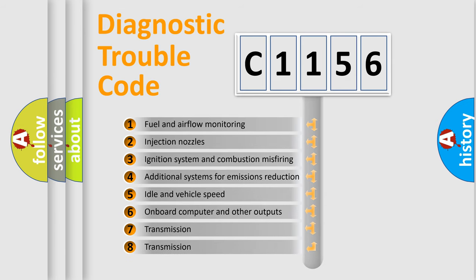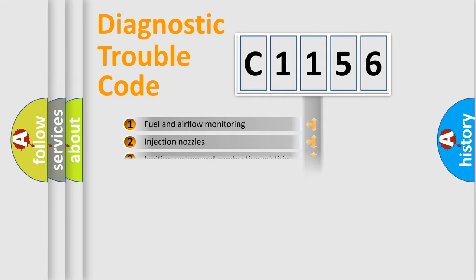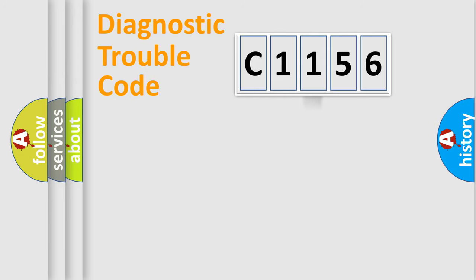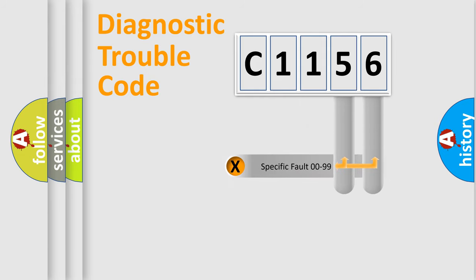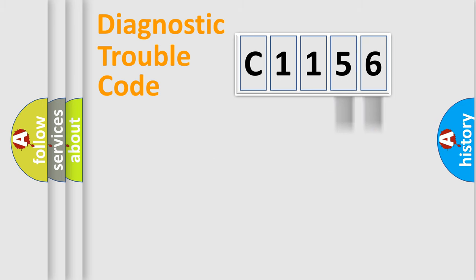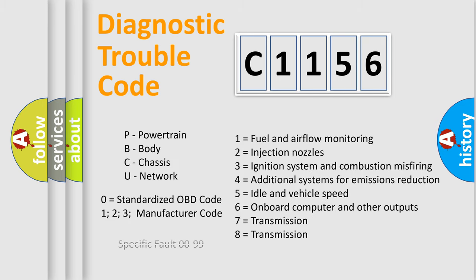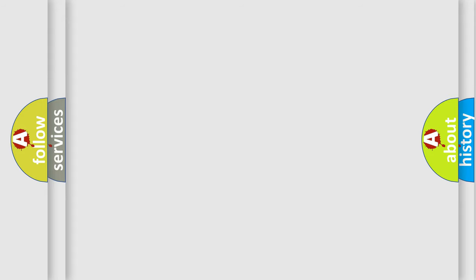The third character specifies a subset of errors. The distribution shown is valid only for the standardized DTC code. Only the last two characters define the specific fault of the group. This division is valid only if the other character code is expressed by the number zero.